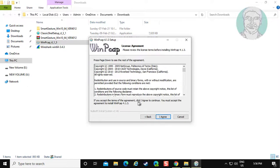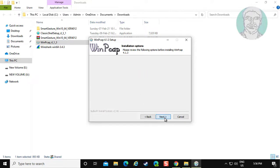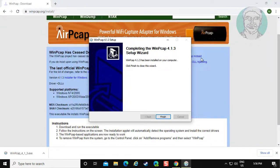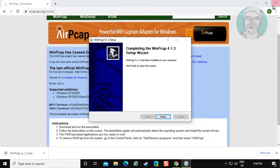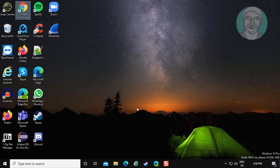Click Next to continue. Click I Agree to proceed through the WinPCAP installation.